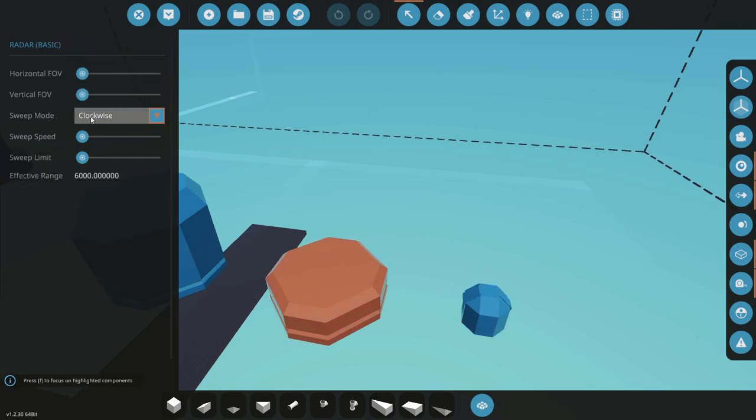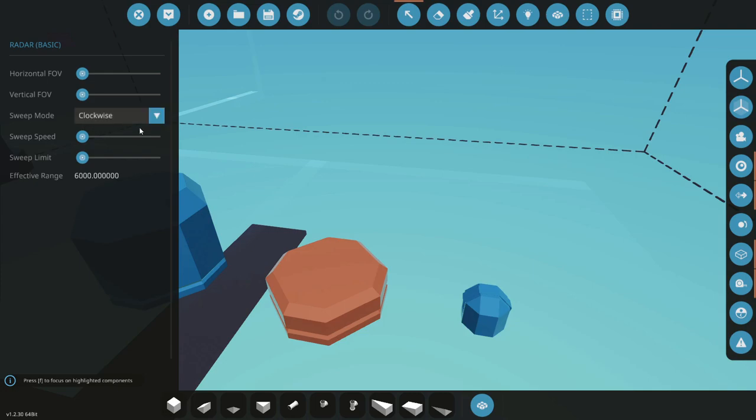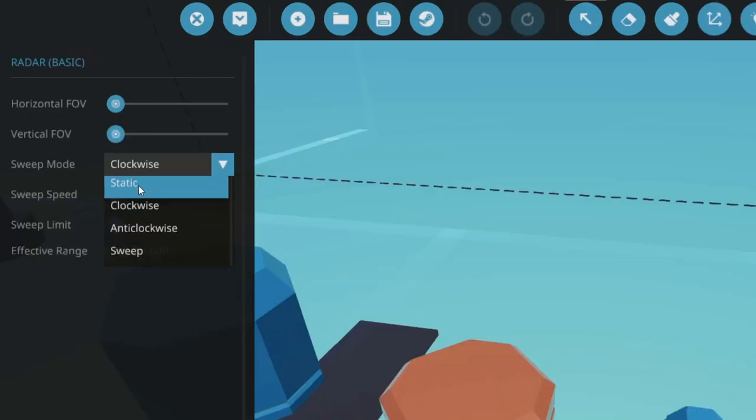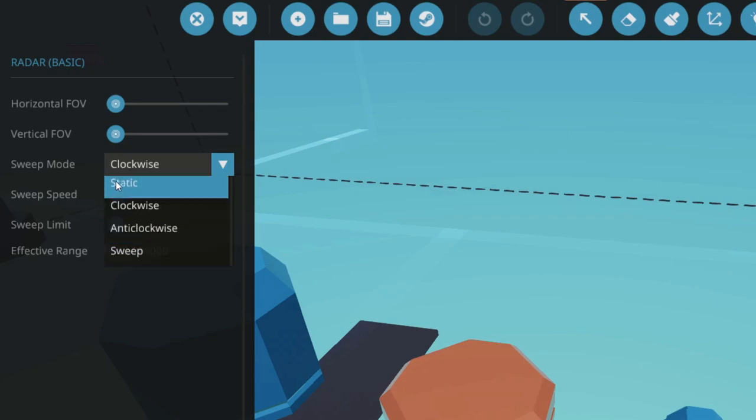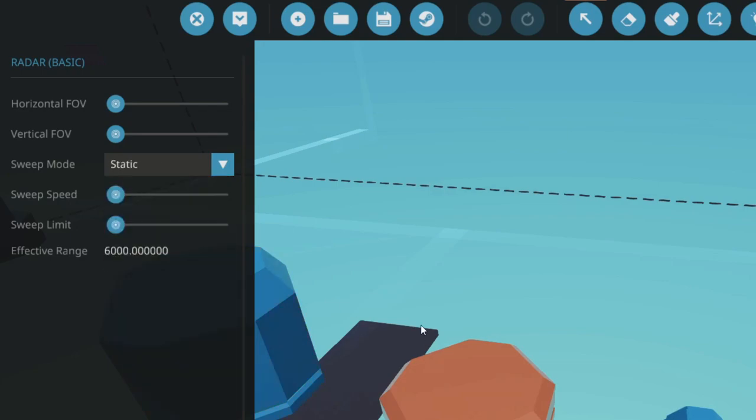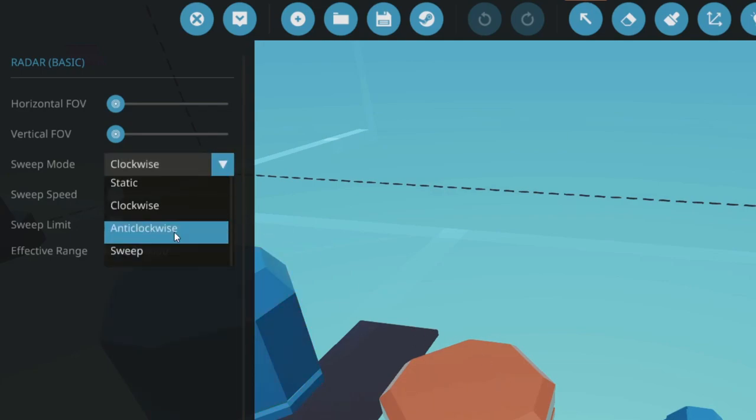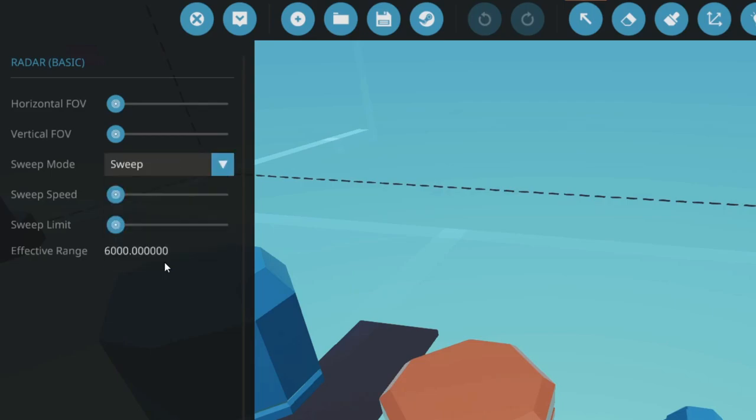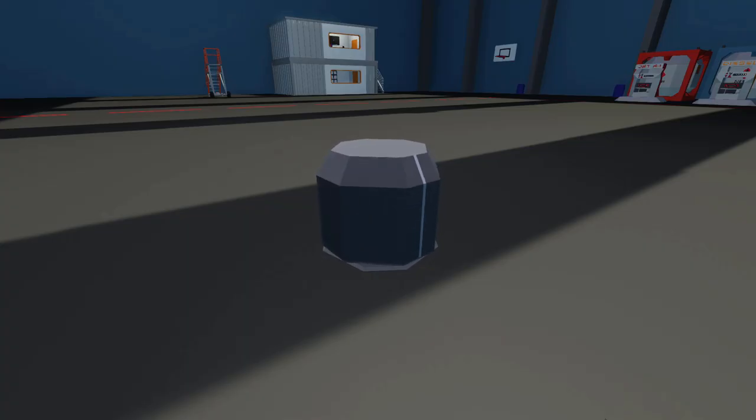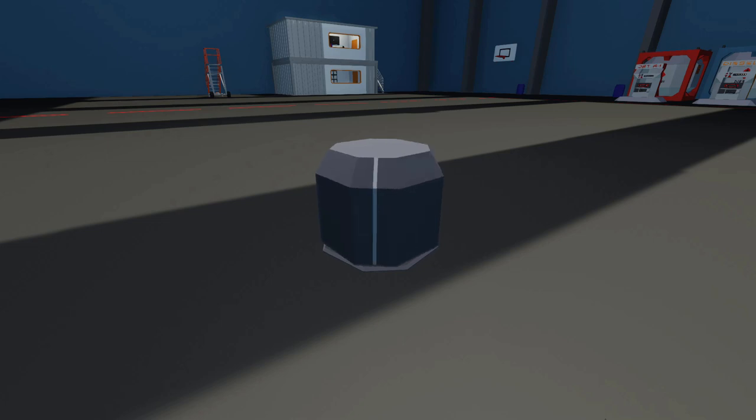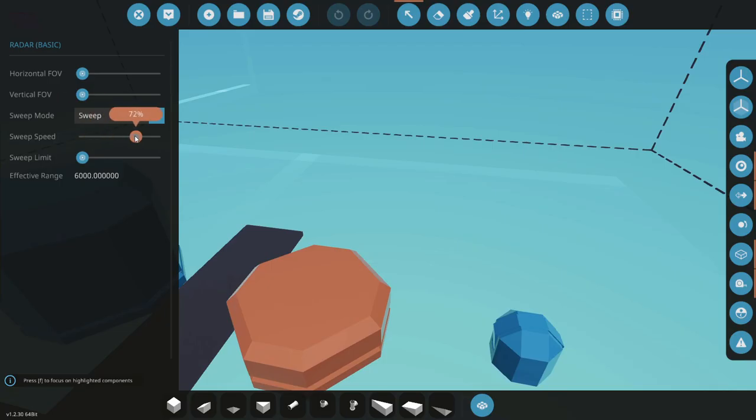Next we've got the sweep settings and this is relating to the rotation that you saw a minute ago. So you can select which type of rotation that you want. You can have it not rotating at all, clockwise, anti-clockwise or in sweep mode. Sweep mode will be going within 180 degrees and just going back and forth. Sweep speed is pretty self-explanatory.